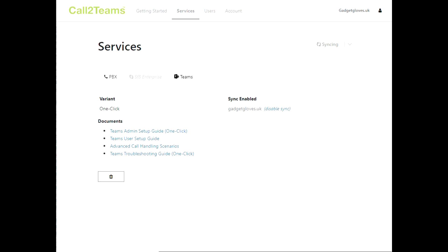The Teams admin guide available in this screen provides more information if you think it's taking too long. Once the Sync Now button is showing complete with the green check mark, we are ready to go ahead and configure our users.